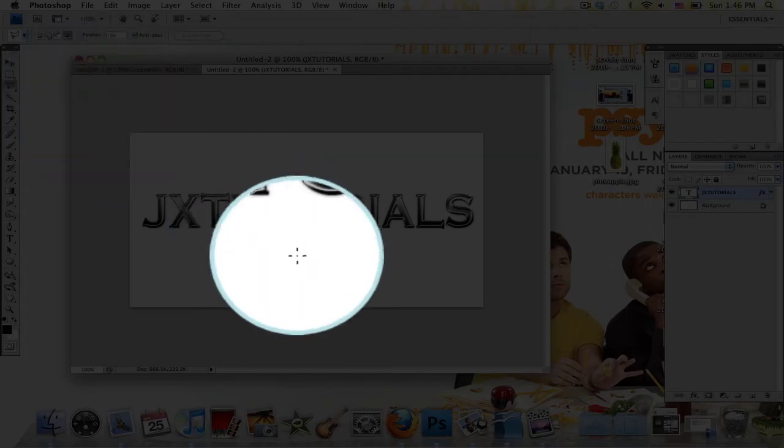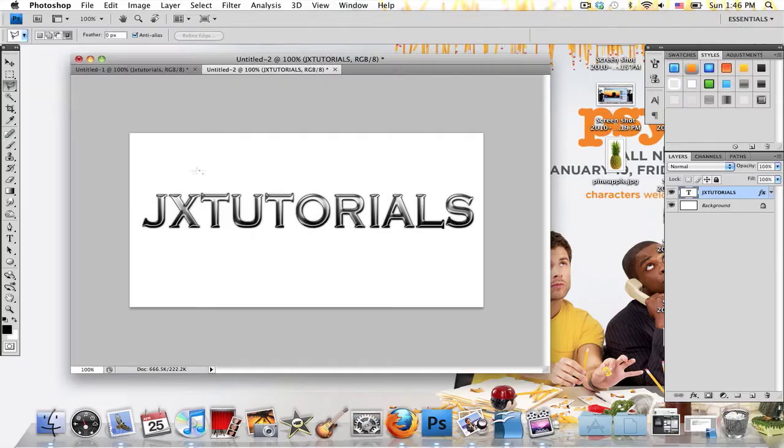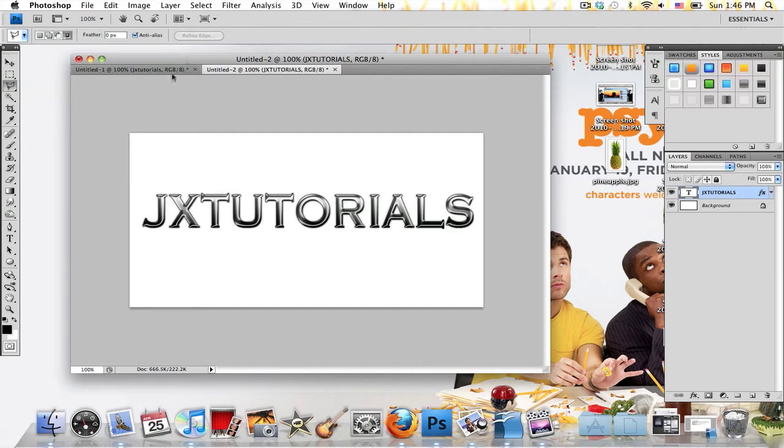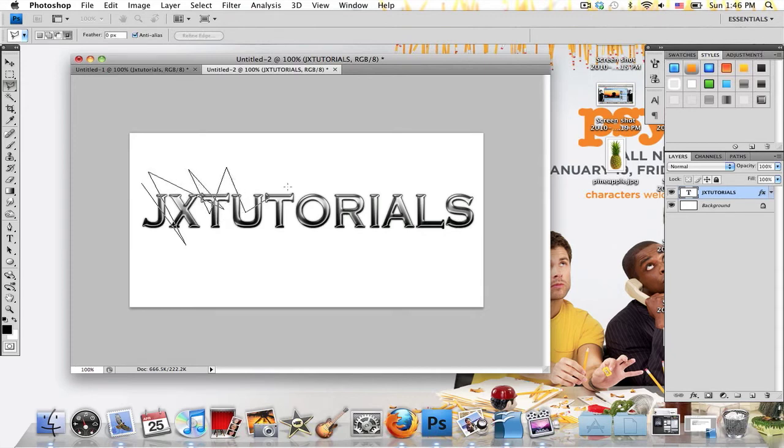Click on that and what I'm going to be doing is just kind of creating a selection to make it appear like it's shattering. So I'm going to click once, and this is kind of random. You can just kind of do what you think will look good.